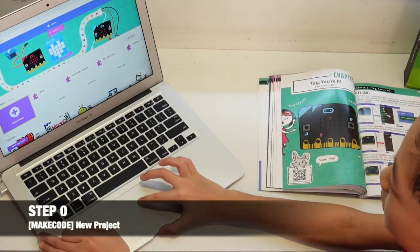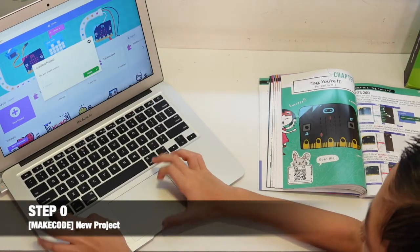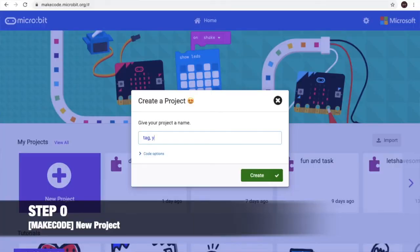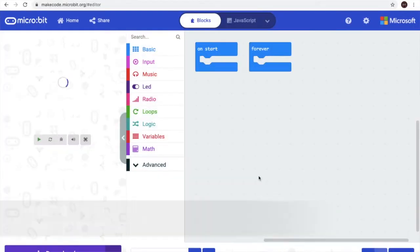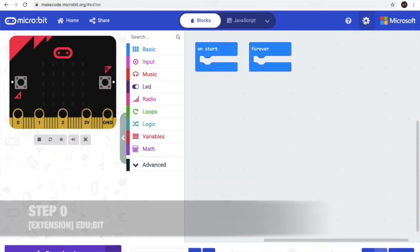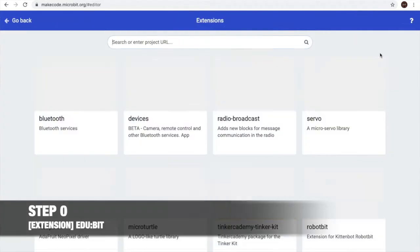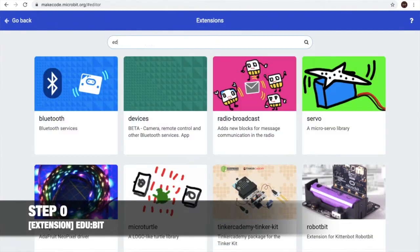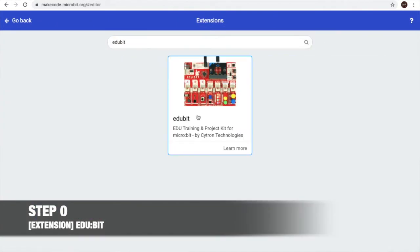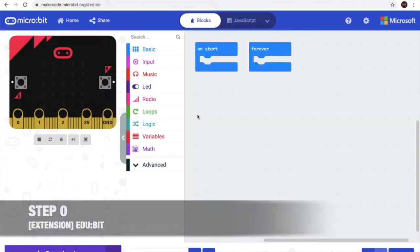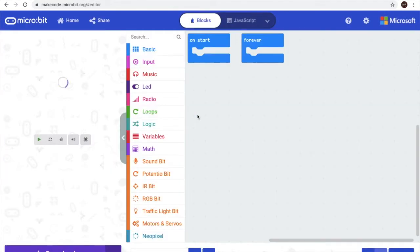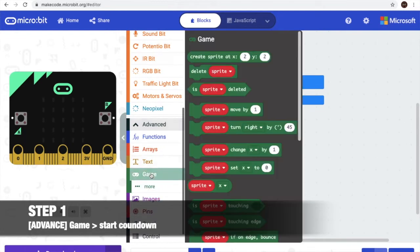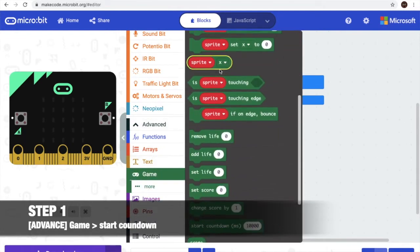Let's start a new project! Now let's create it. Then we go add extension, then create any bit. We'll need games, then we'll need to start countdown.